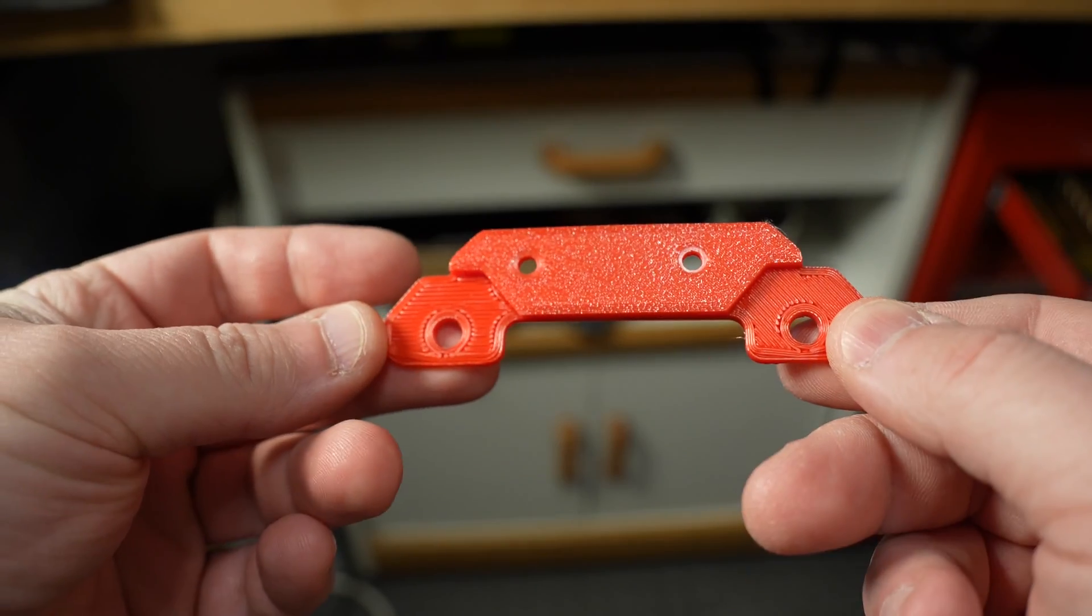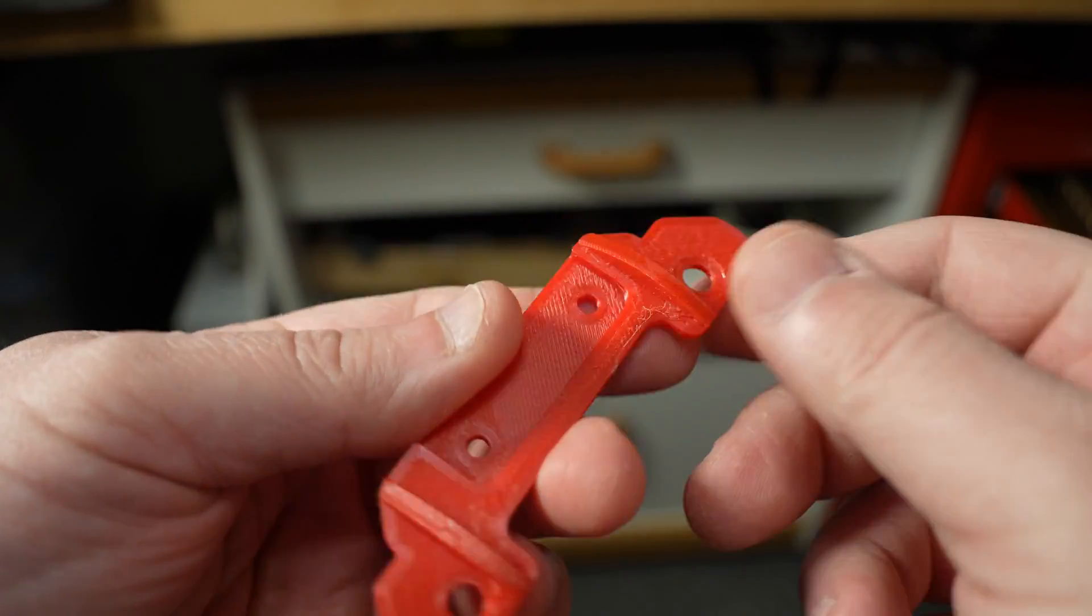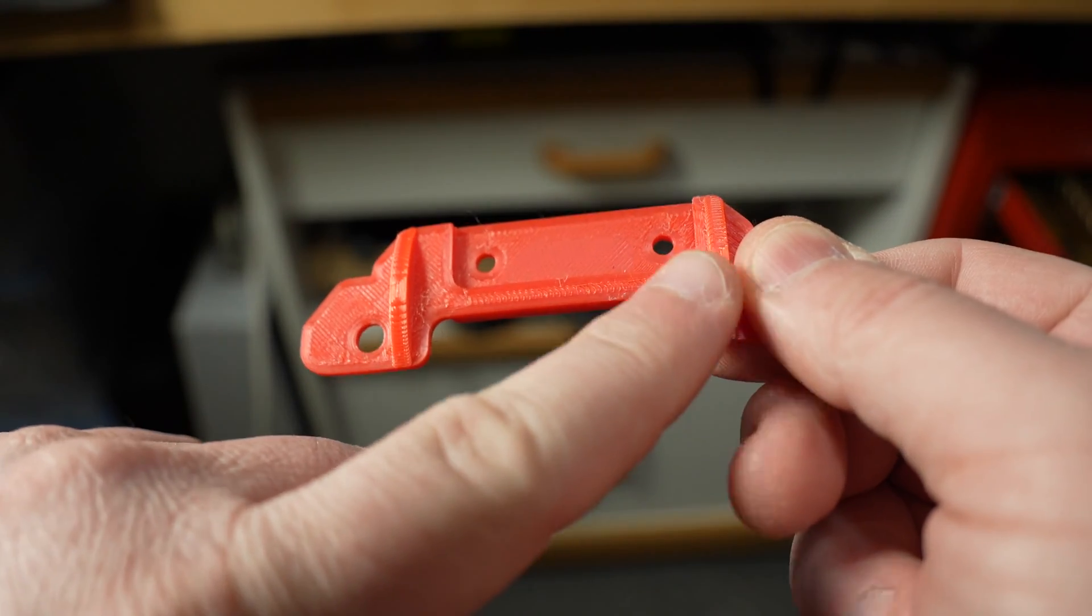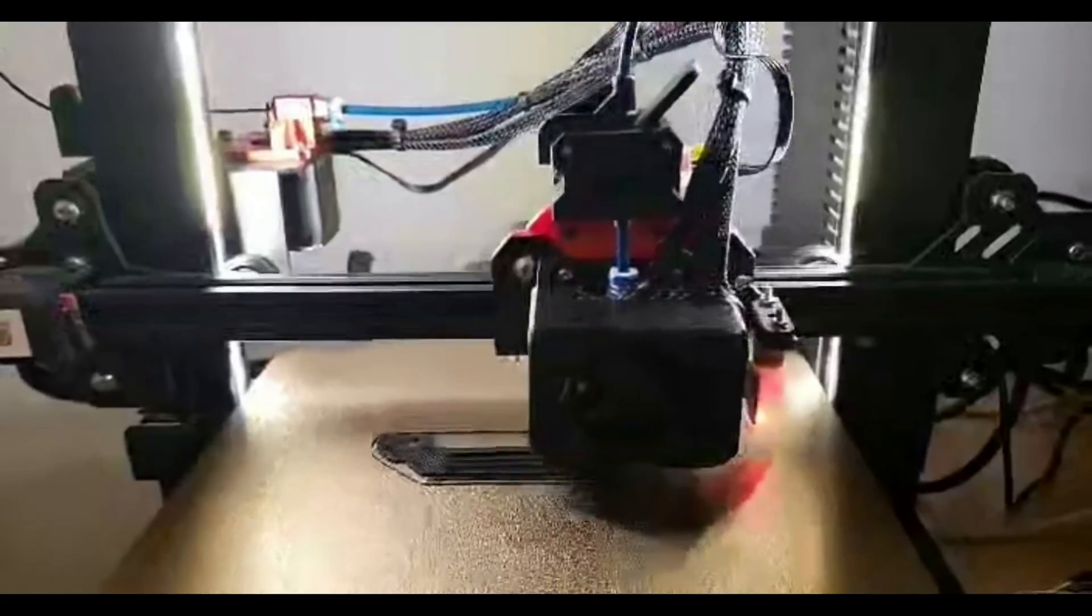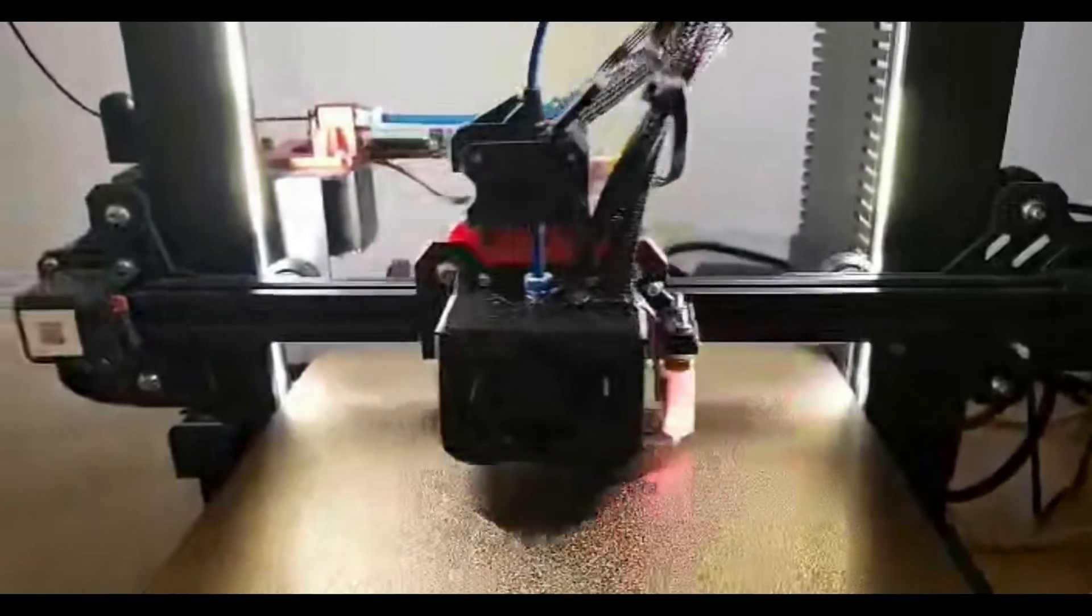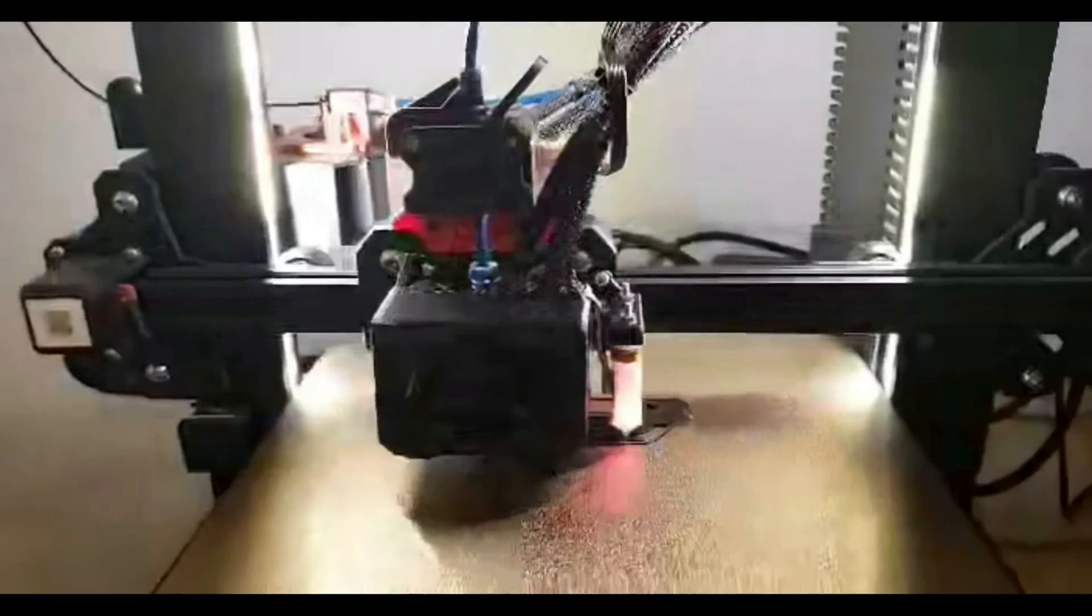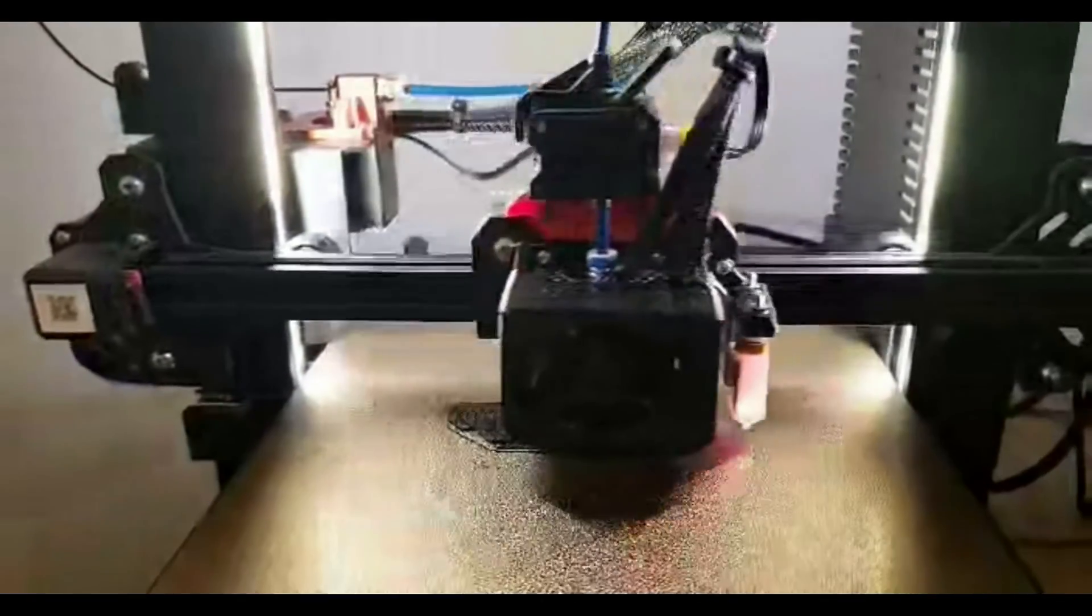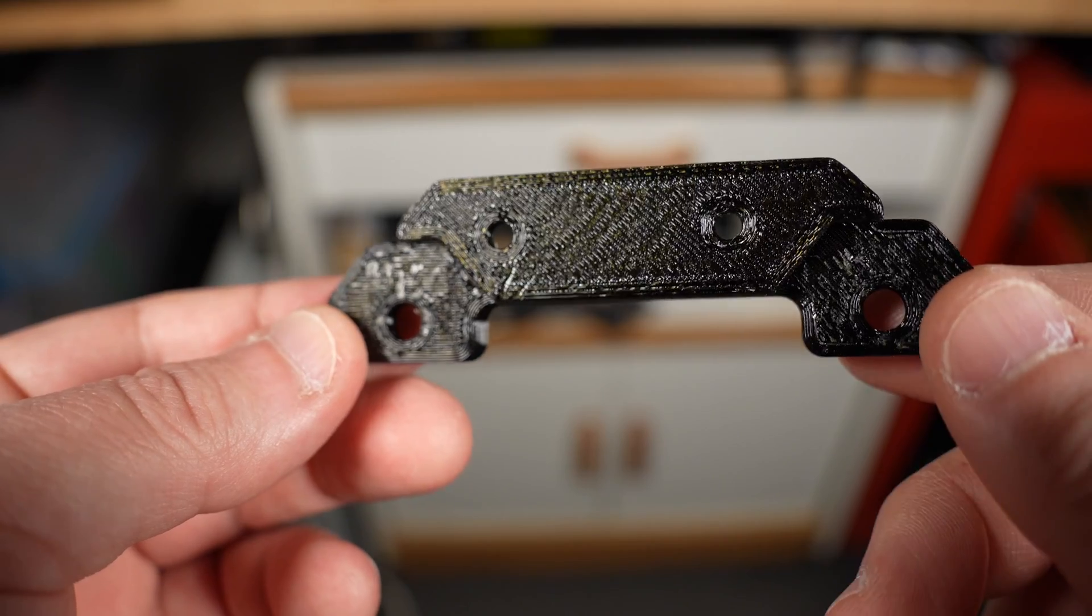So the next design is pretty much the same as the original, with the exception of these two reinforcement ribs that I printed onto the back. In theory, these should help quite a bit. So this next iteration does work out better. It bounces very slightly under extreme retraction rates, but other than that, it works out pretty well. I apologize for the potato quality. I grabbed this off of Facebook Messenger.